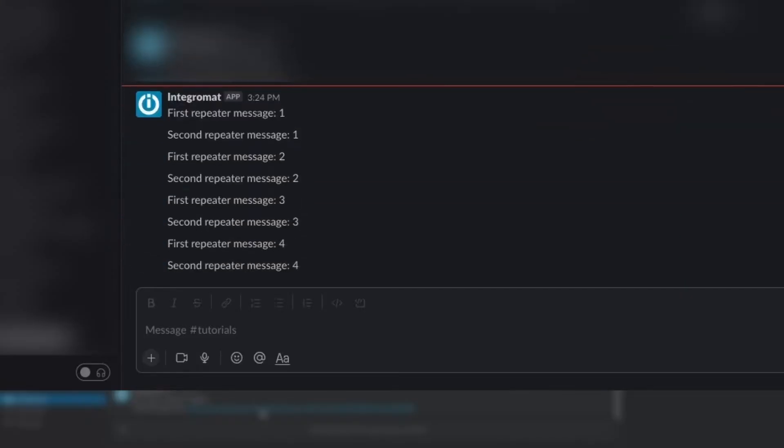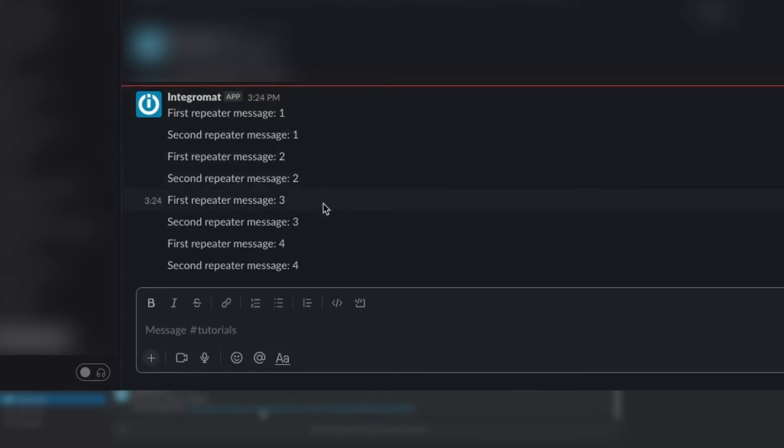When we run the scenario, we see 8 messages. Both of the Slack messages were sent 4 times, with the I value increasing by 1 each time. That covers all the basic information you need to know about the repeater module itself.